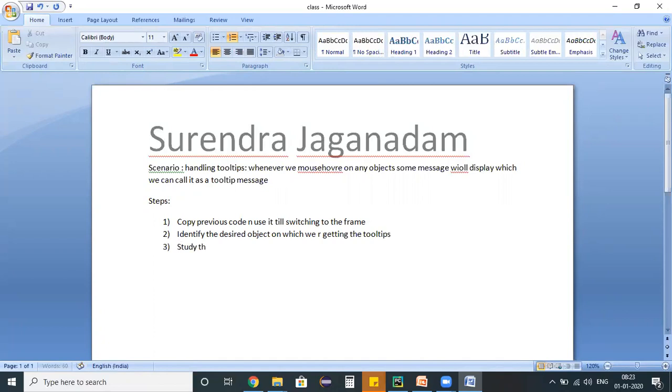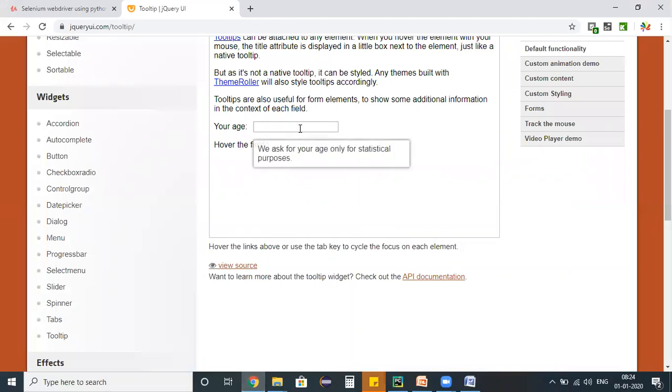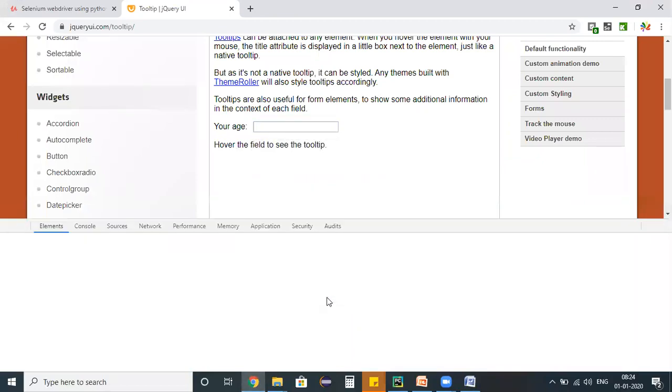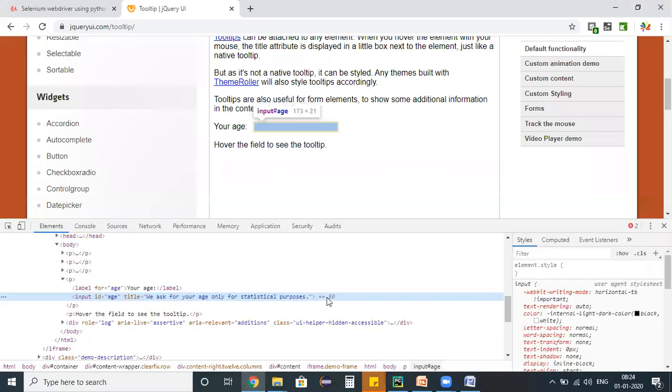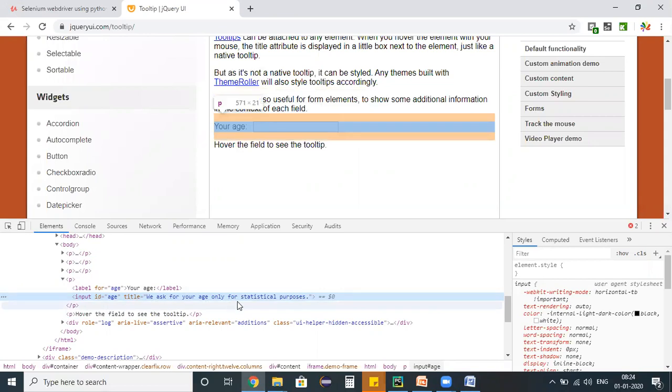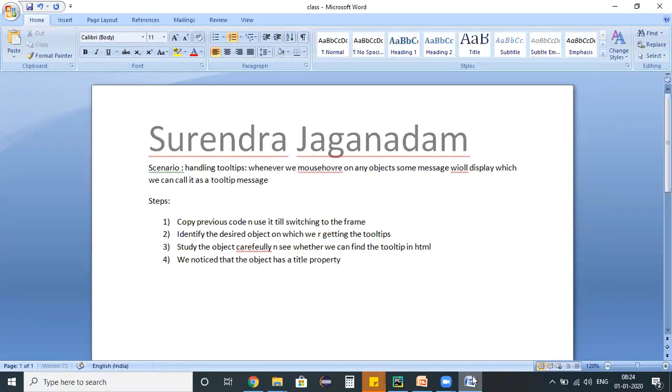Study the object carefully and see whether we can find the tooltip in HTML. So let me do that - right click on this object, inspect. So whenever we perform this inspect operation, see it has an id property and it has a title which has this tooltip. We notice that the object has a title property and it has a tooltip message.